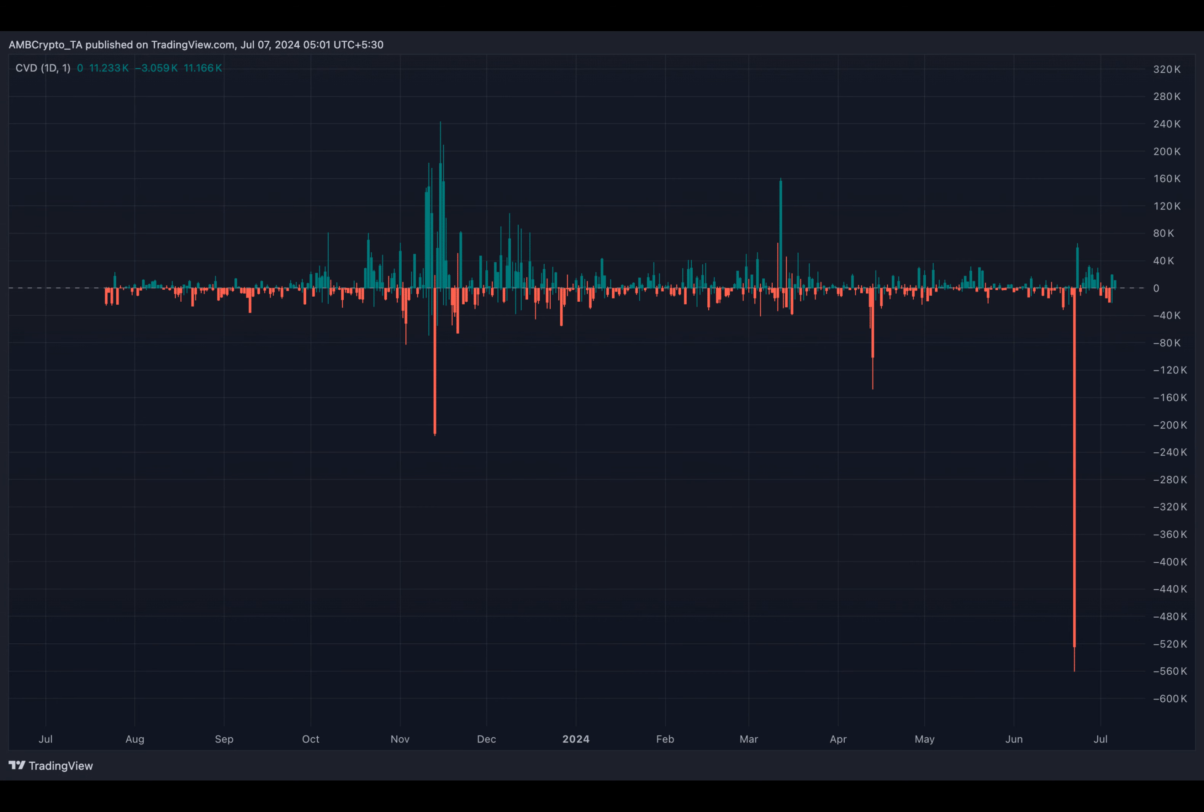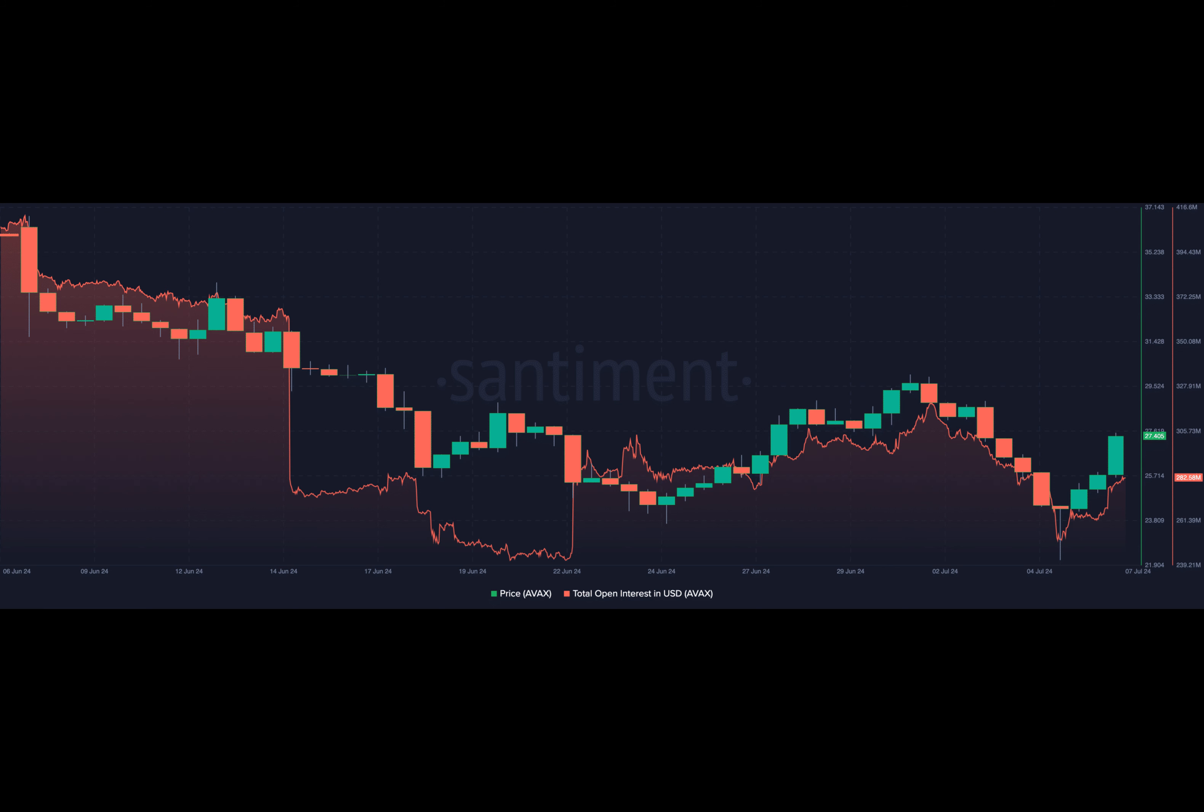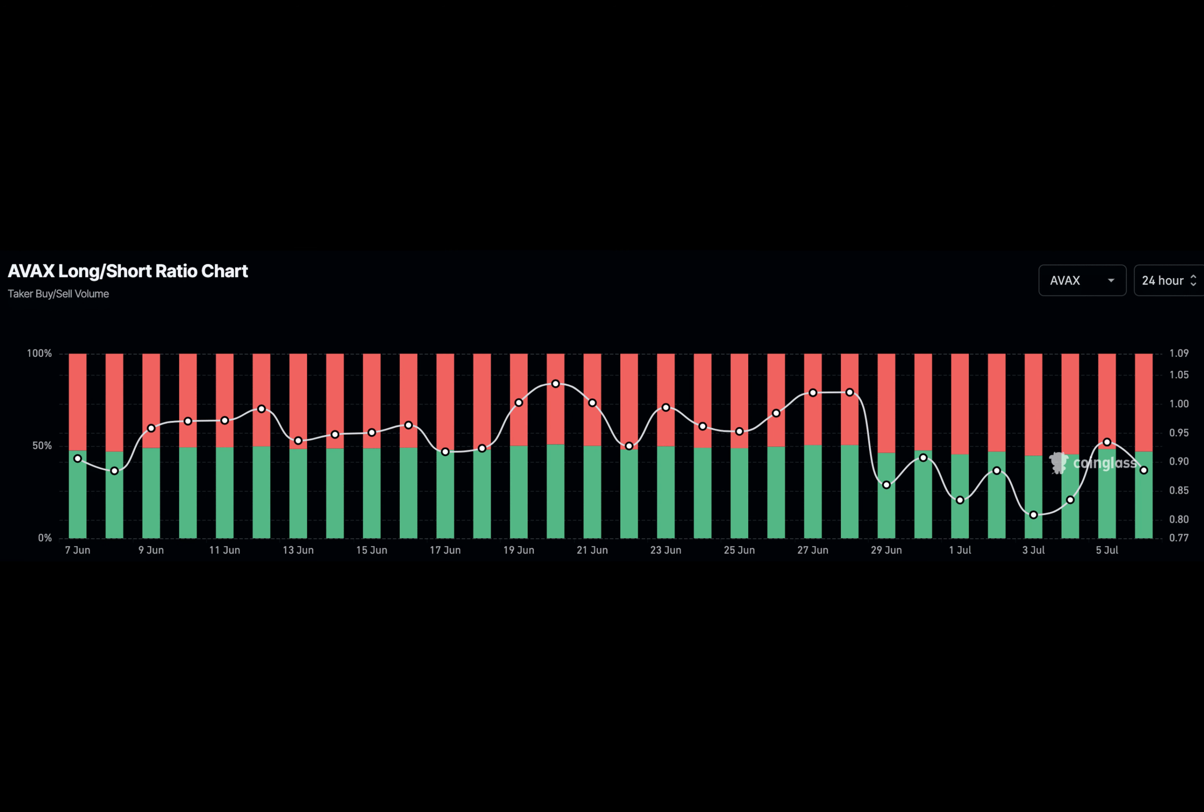Firstly, what are longs and shorts? Longs are traders who expect a price increase while shorts bet on a decrease. A long short ratio above one anticipates an upward trend. However, if it's below one, as with AVAX, the broader expectation is a downturn.